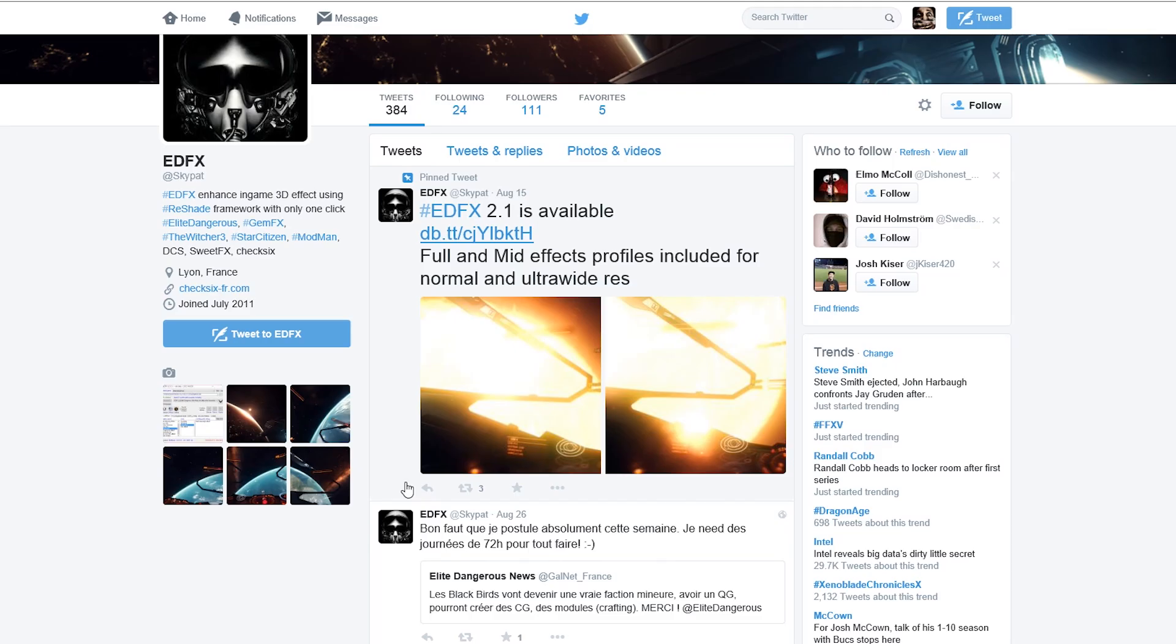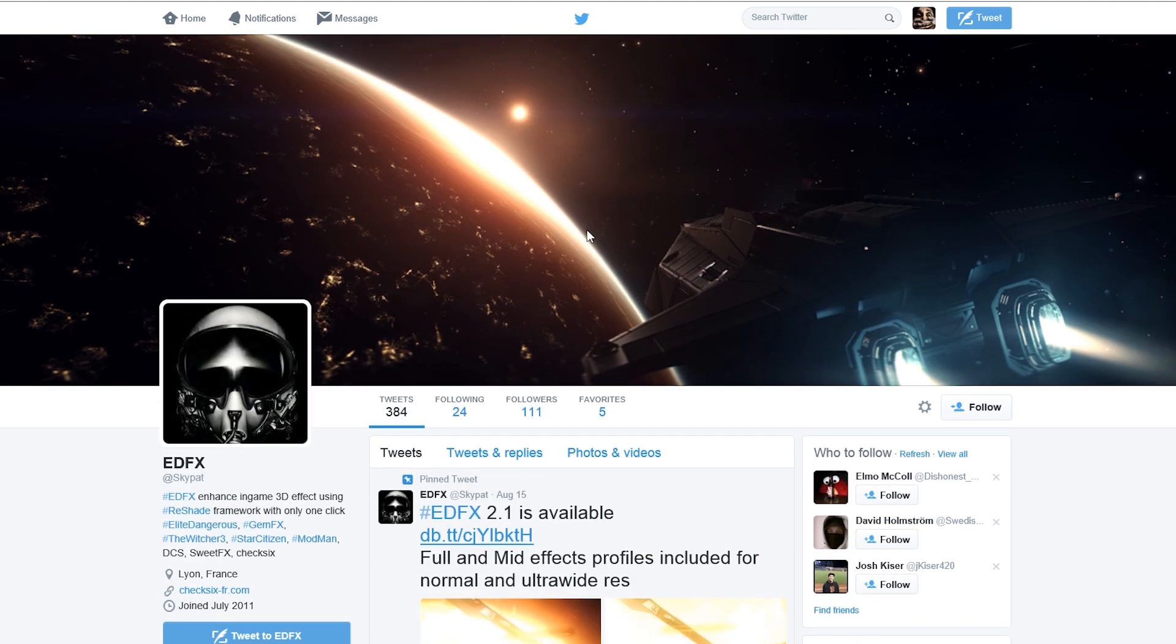Alright guys, in this video I'm going to show you how to install EDFX since a couple people are having issues trying to figure out how to do it. What you need to do is go to Twitter and type in Skypat.